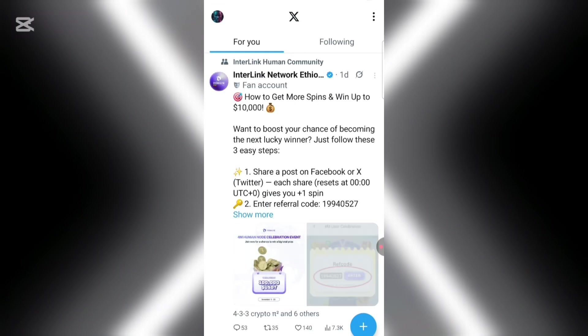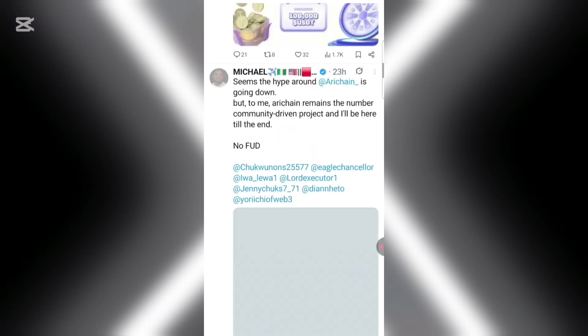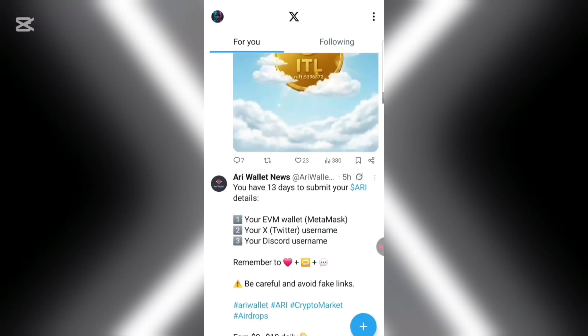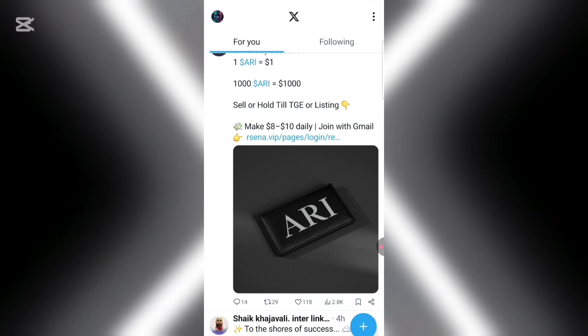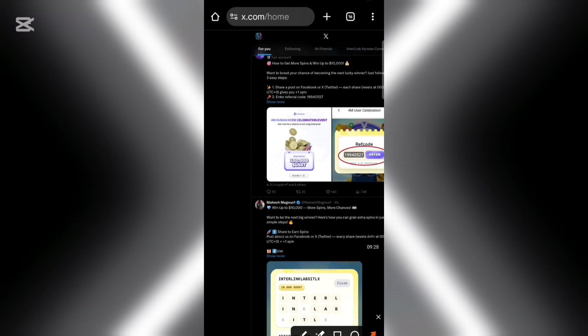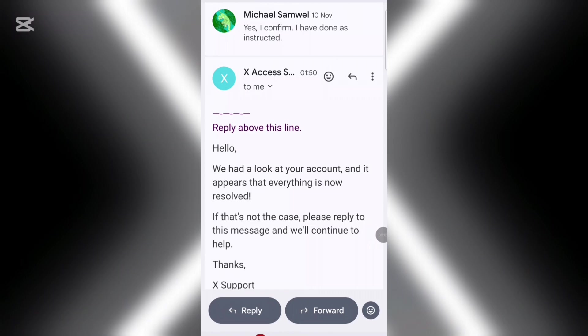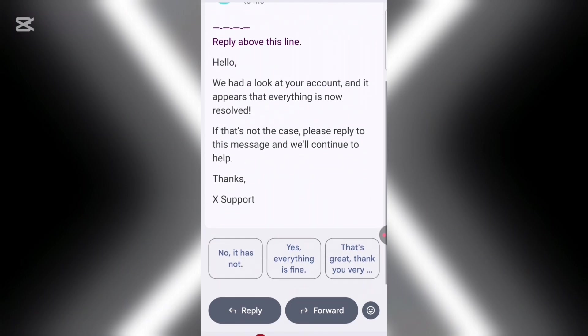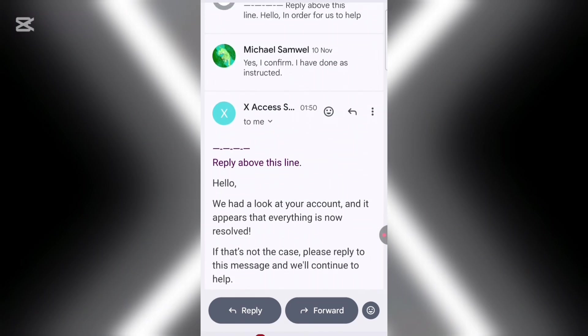I've successfully logged in to my account — I've bypassed all the restrictions and I'm back in. After completing all these steps, you'll also receive a confirmation email saying your account looks fine and everything is resolved. The problem you experienced will be solved. Follow those easy steps and thank me later. As an appreciation, please subscribe. Thank you.